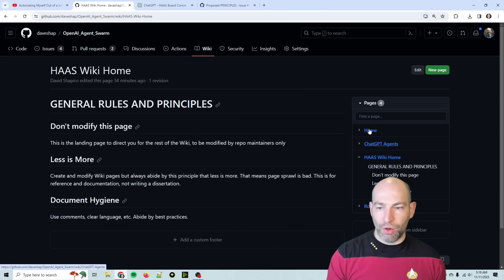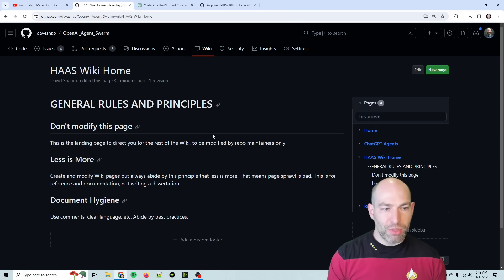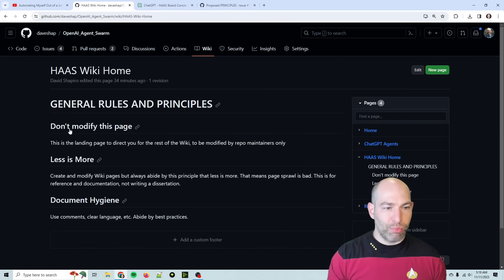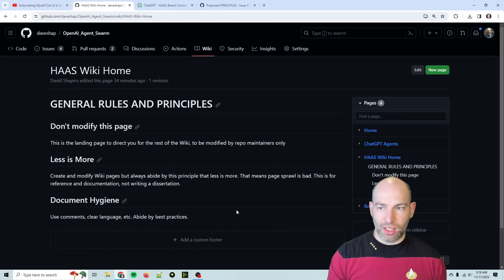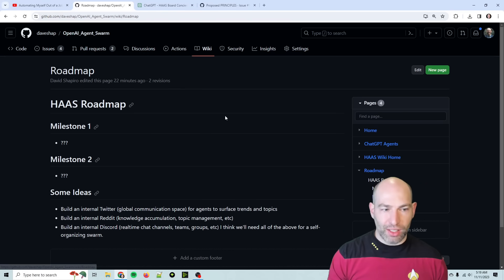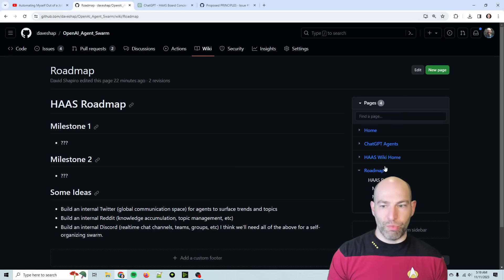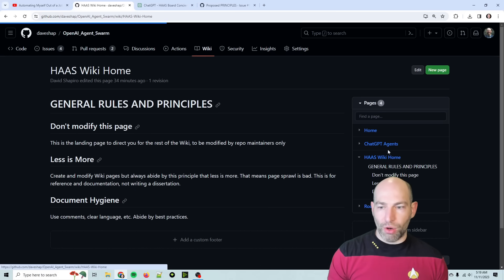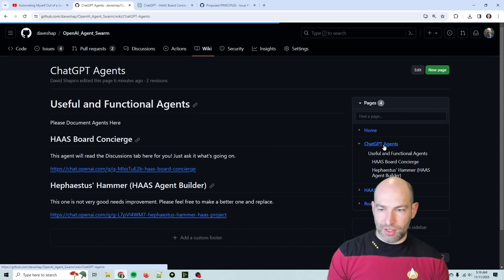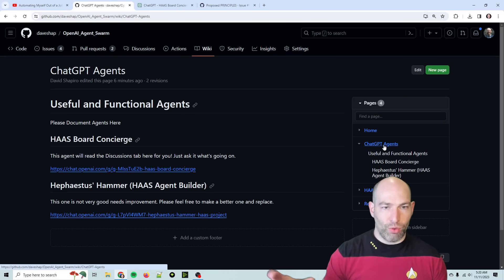But I have a general principle. I had a homepage that said that we need to abide by some general principles, so I'll fix that. But anyways, I've documented the chat GPT agents. So there's the HAAS board concierge, and then there's the first one that I built. Here's the homepage.